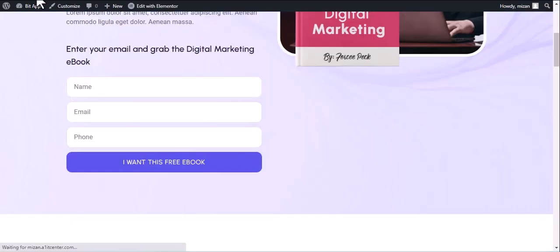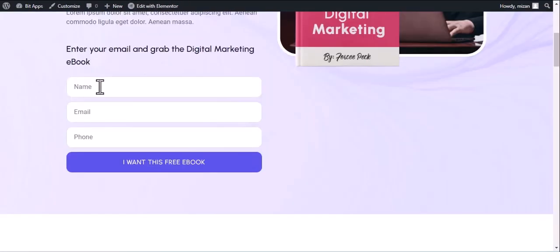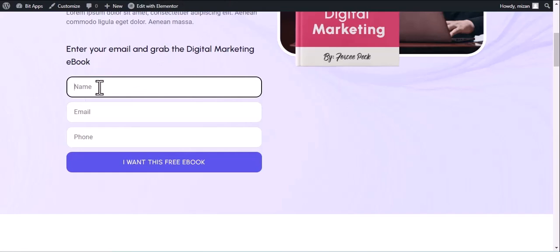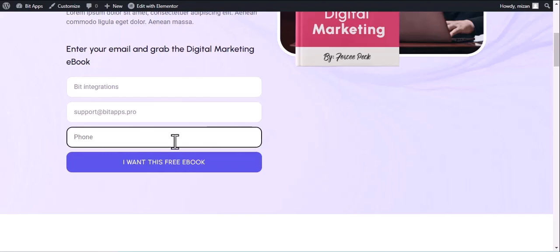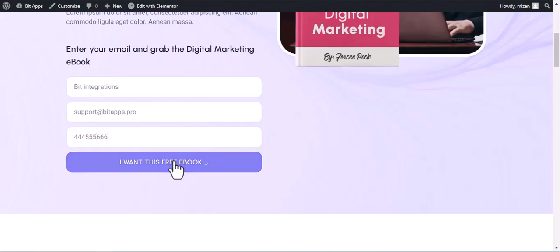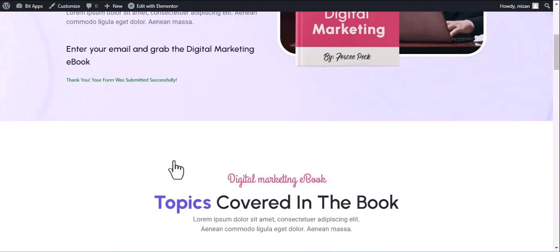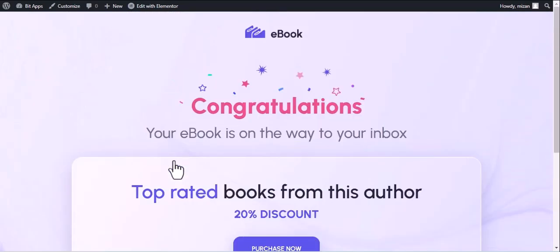Now go to your form and type some information. And submit the form. The form is successfully submitted.